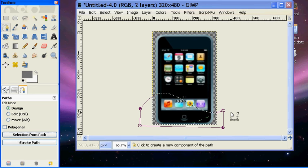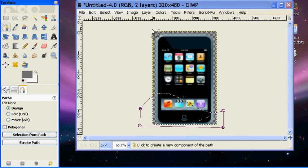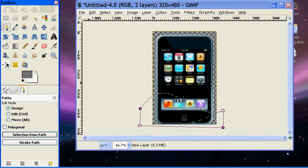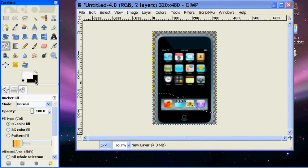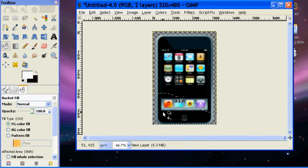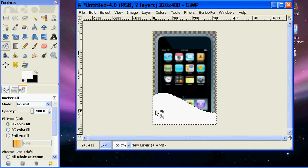And then you need to go to your bucket fill tool. Flip flop those so that the white is the foreground. Fill that in.